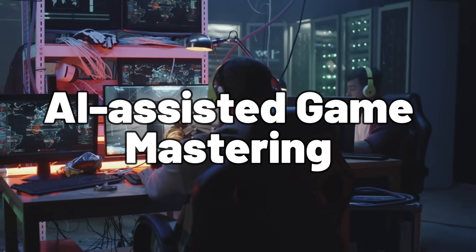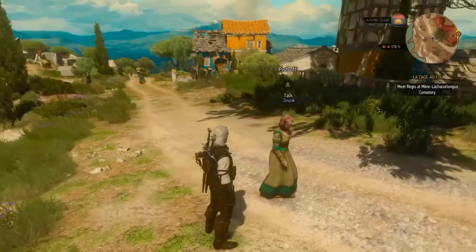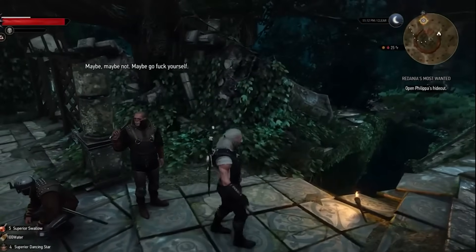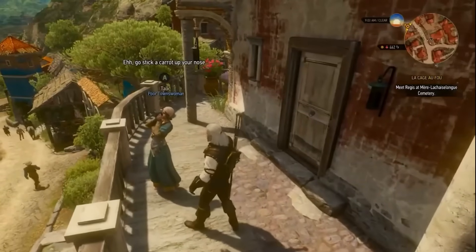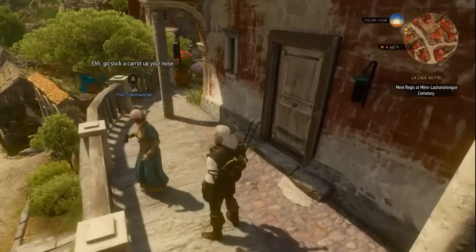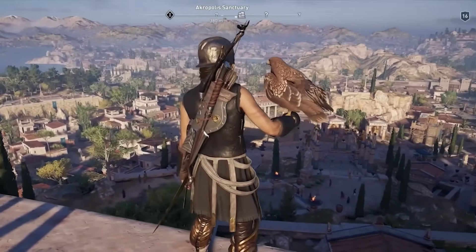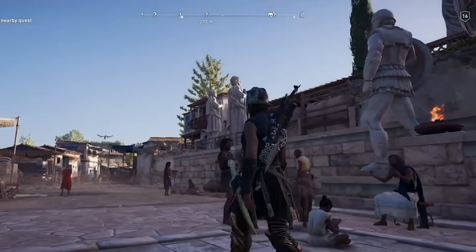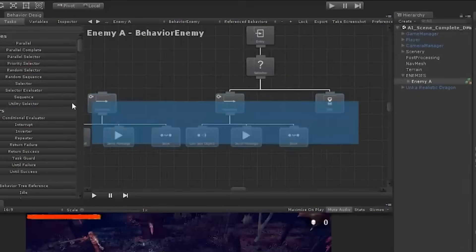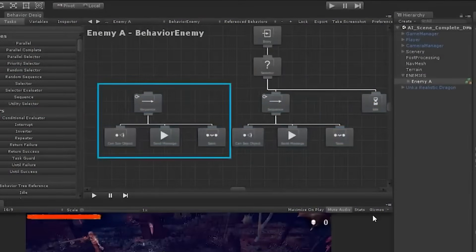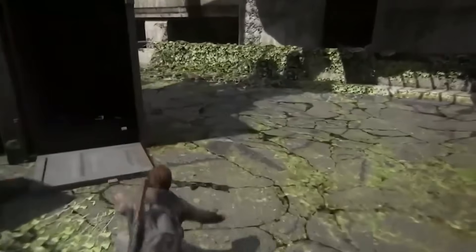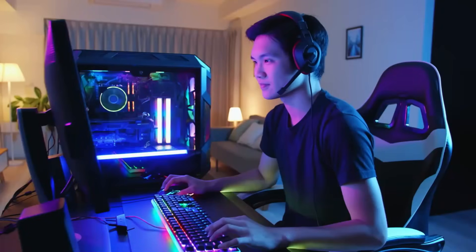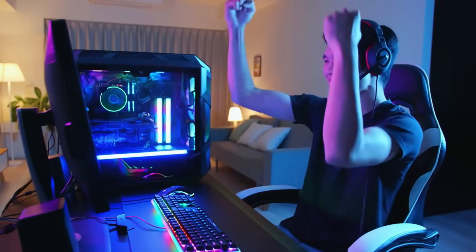AI-Assisted Game Mastering. Embark on a journey where the boundaries between reality and imagination blur, as artificial intelligence takes the helm in tabletop role-playing games. Enter a realm where AI-driven game mastering transforms the tabletop experience, crafting dynamic and immersive adventures with each roll of the dice. Witness the evolution of storytelling as algorithms weave intricate narratives tailored to the whims of players. Explore the possibilities of AI-assisted world-building and character development, where every decision shapes the unfolding saga. Join us on a quest where the game master is not just a storyteller, but a digital maestro, conducting symphonies of adventure in the vast tapestry of the tabletop.